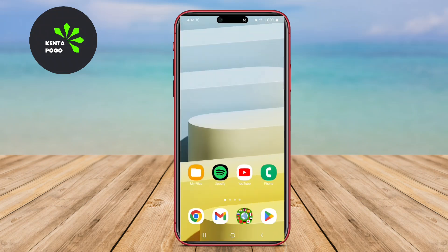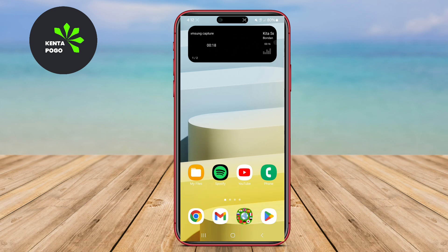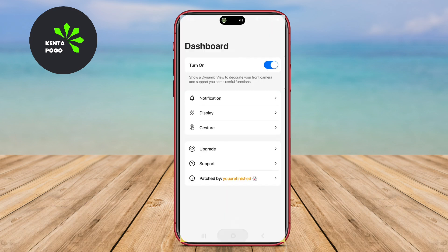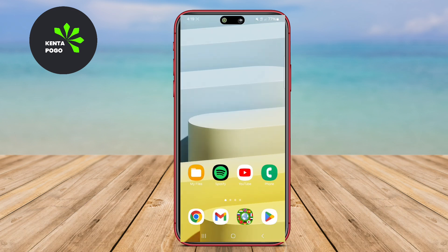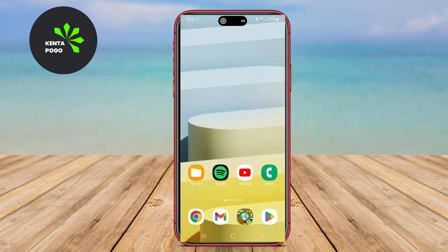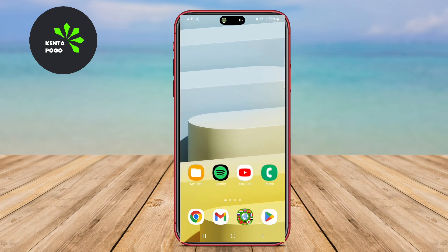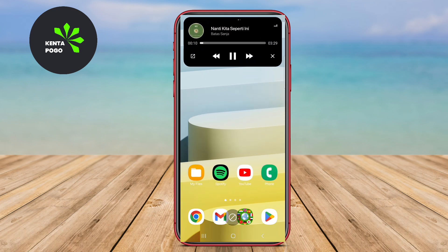In today's video, we're diving into the world of Dynamic Island applications for Android. We'll explore three of the best apps — Dynamic Spot, Dynamic Notch Island, and Dynamic Bar — that bring this innovative feature to your Android experience. Let's get started.